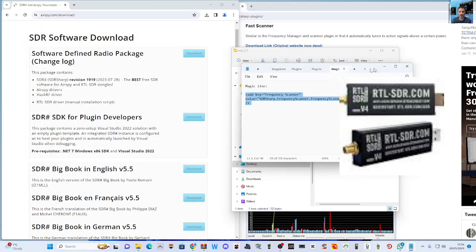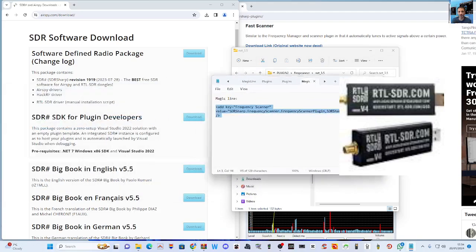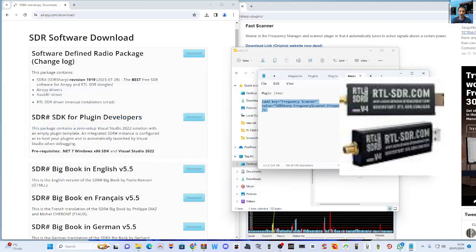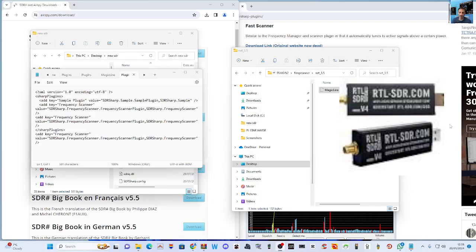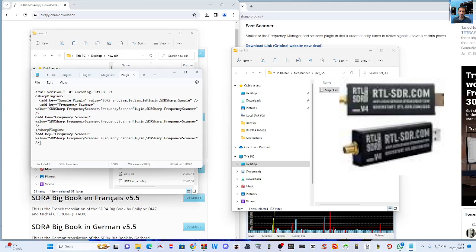Then go to your plugins folder, which is - let's find it again - and then you paste the command here.